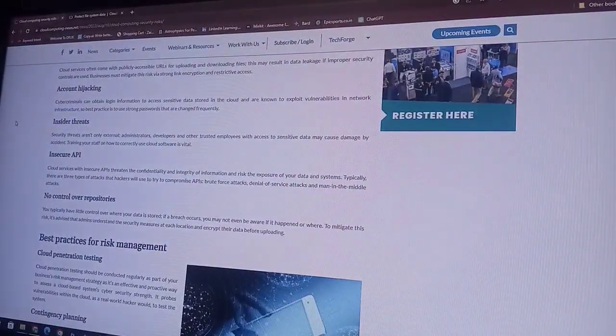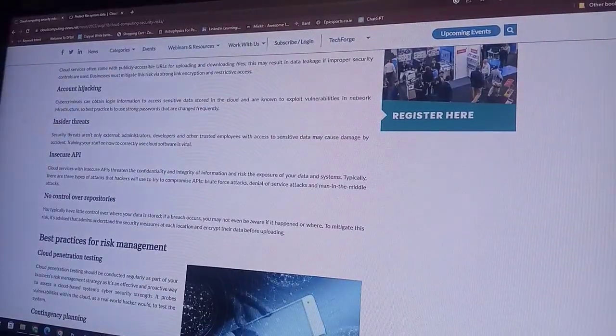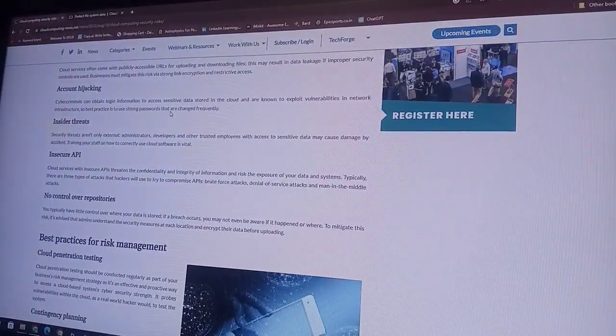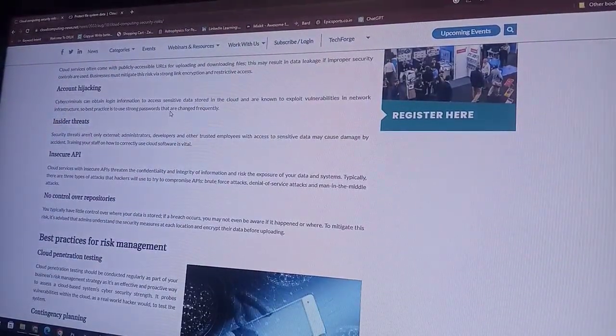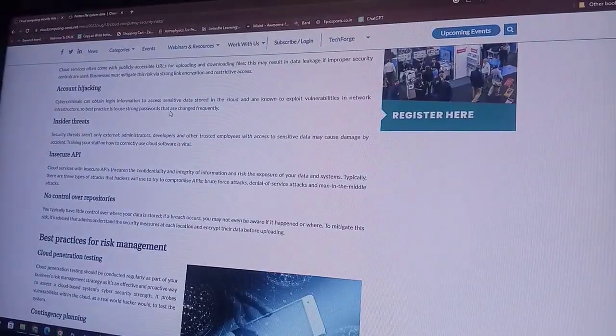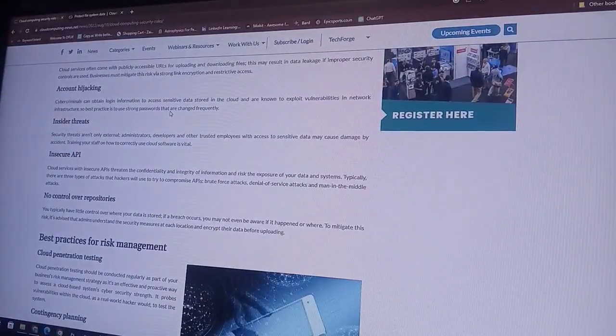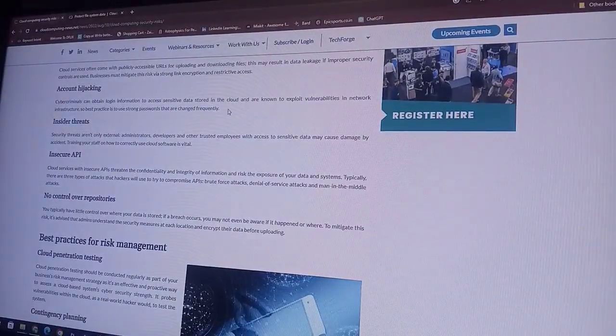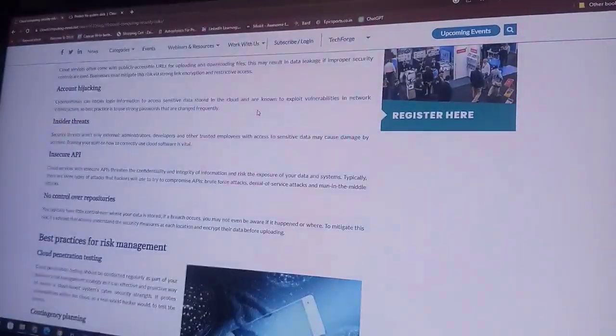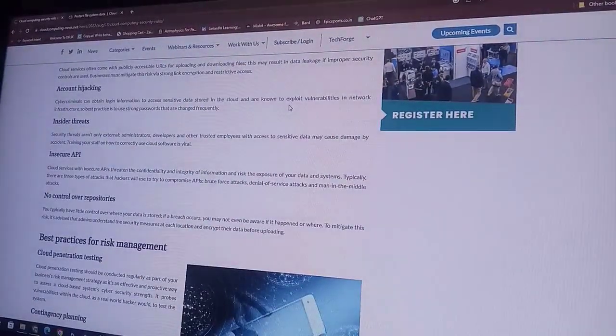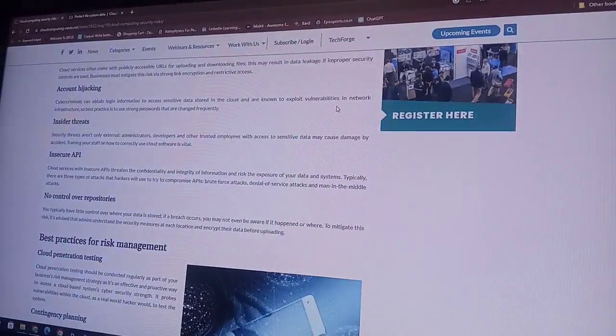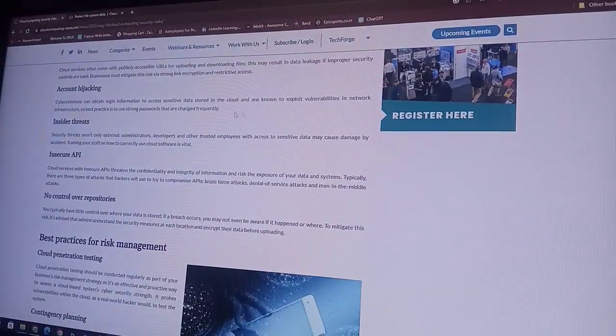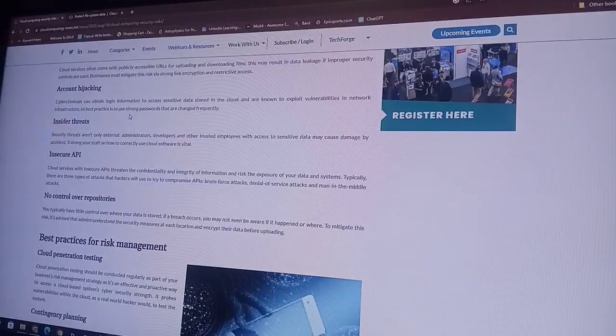Cyber criminals can obtain login information to access sensitive data stored in the cloud and are known to exploit vulnerabilities in network infrastructure. So best practices.